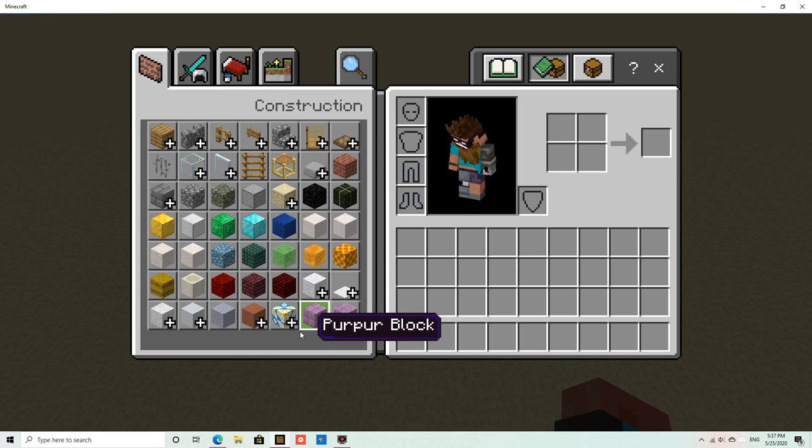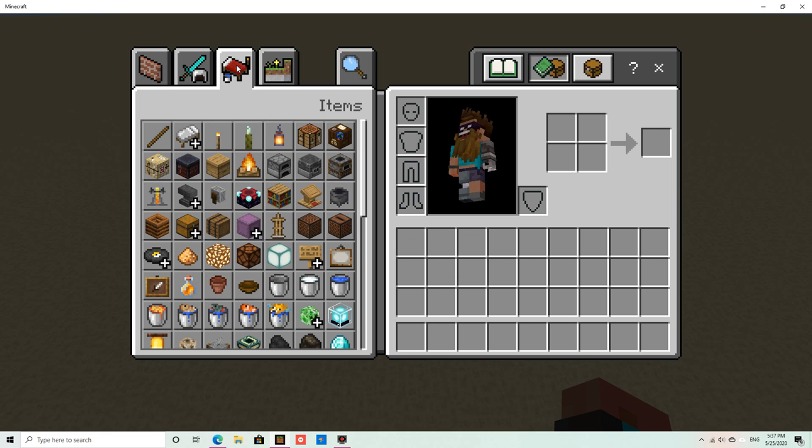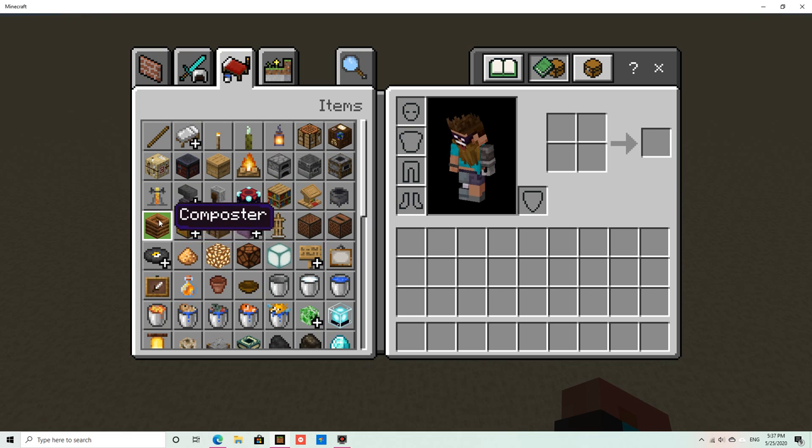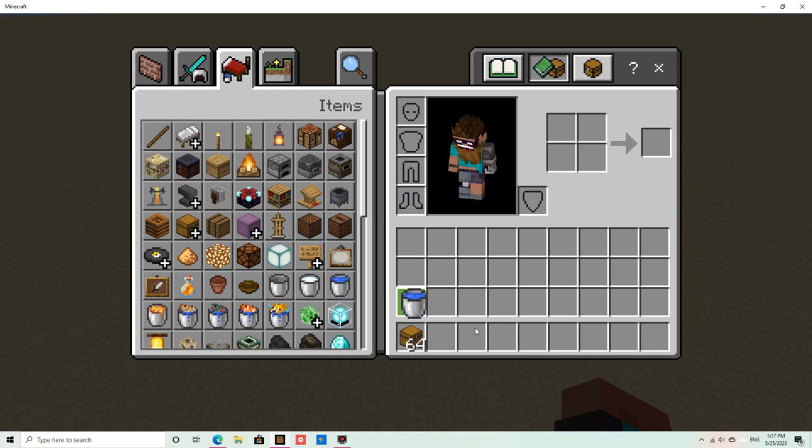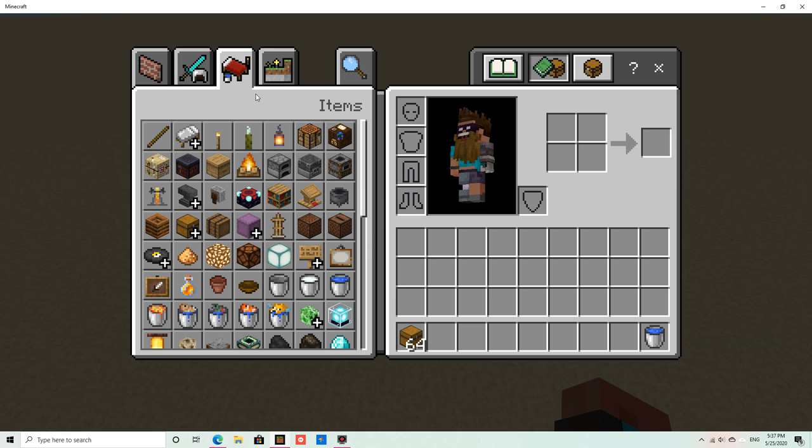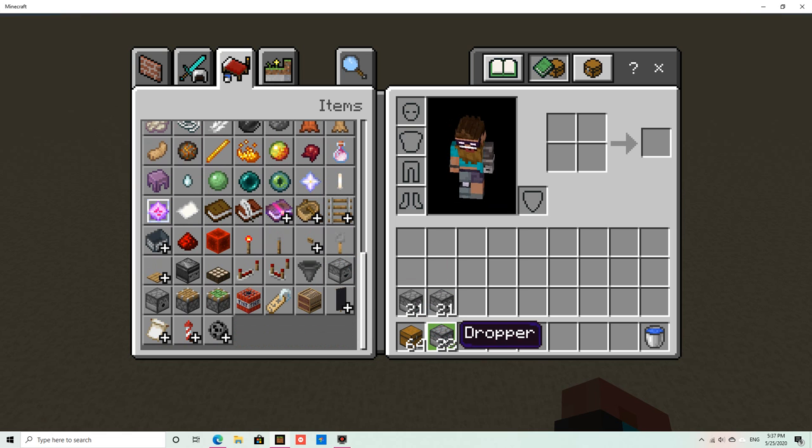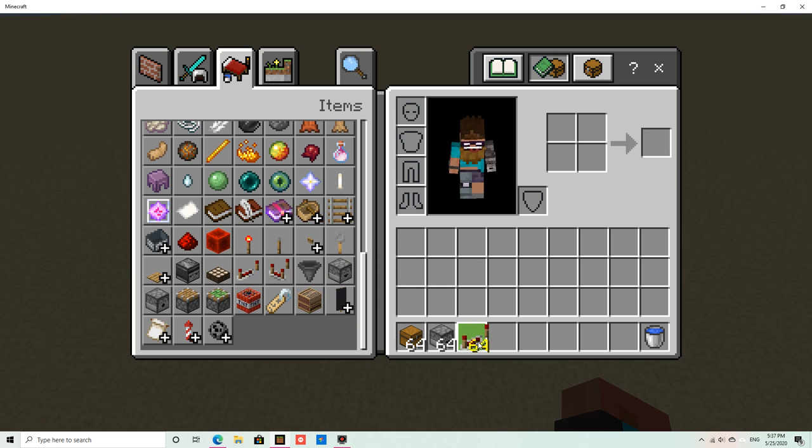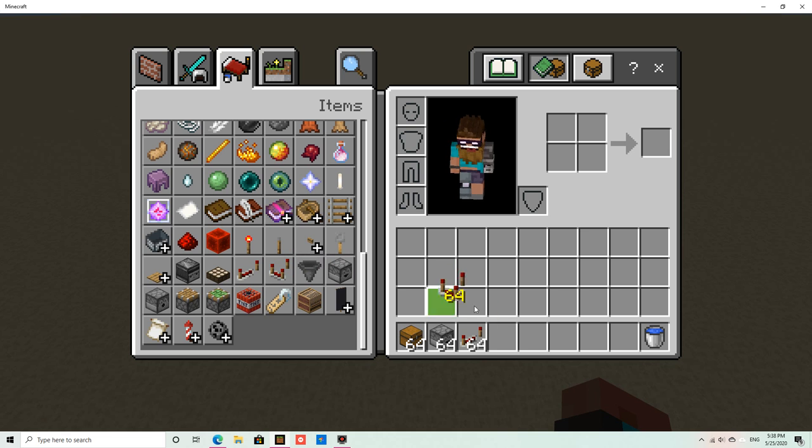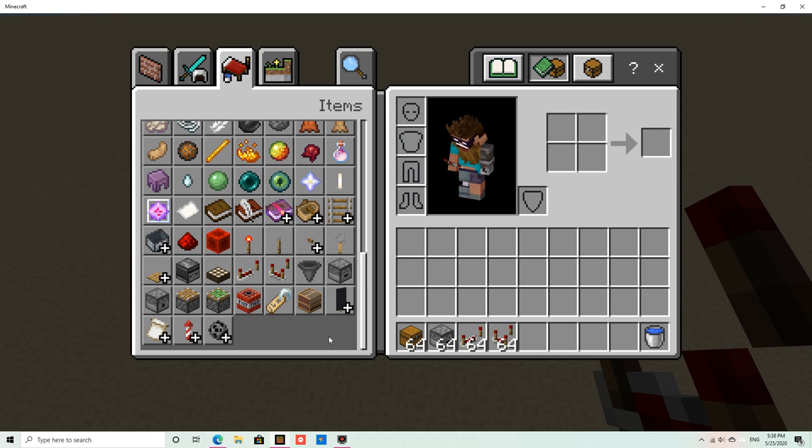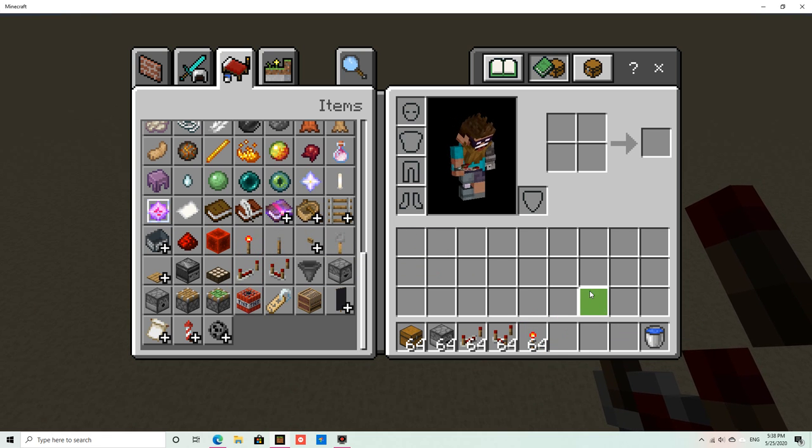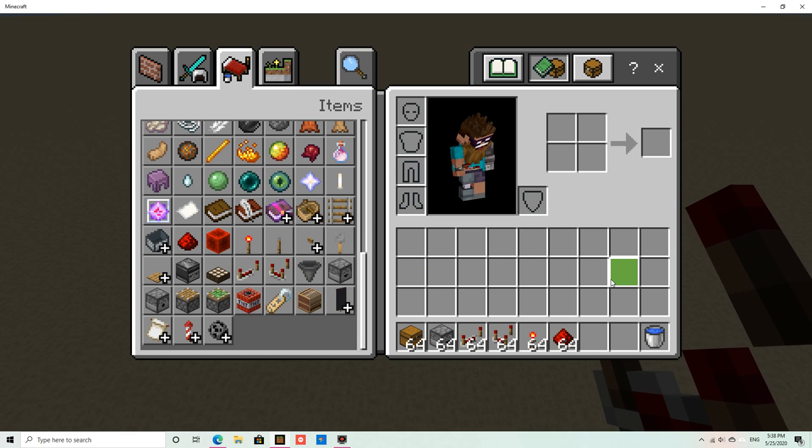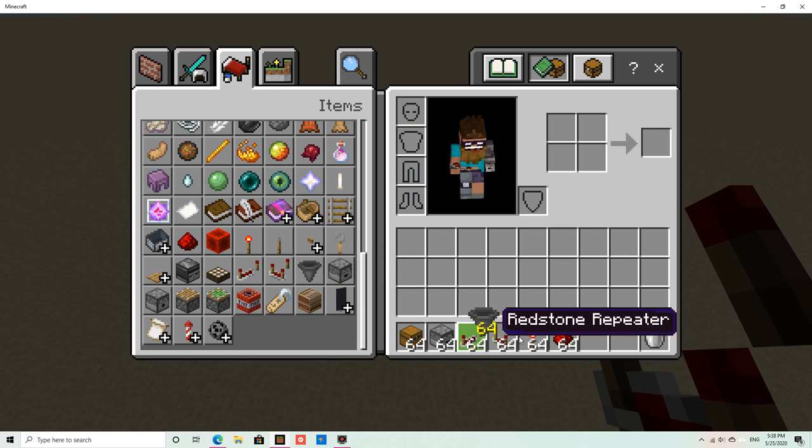So this is what you need to build this item sorter. You're gonna need some chests, a bunch of them, a bucket of water, a dropper, a redstone repeater, a couple of those, I don't know how many I never count those, a comparator, redstone torches of course, and redstone dust.